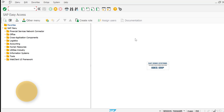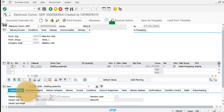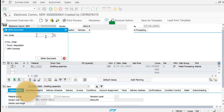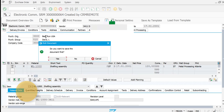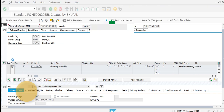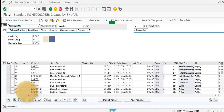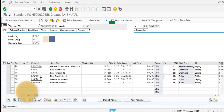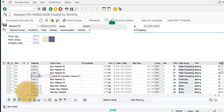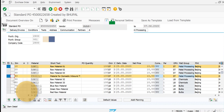First, let's go to ME22 — this is the transaction code where I would like to see the purchase order. So let me pull up my purchase order. You can see that we have multiple line items right now. Let's say I would like to delete a couple of these — for example, these two line items.